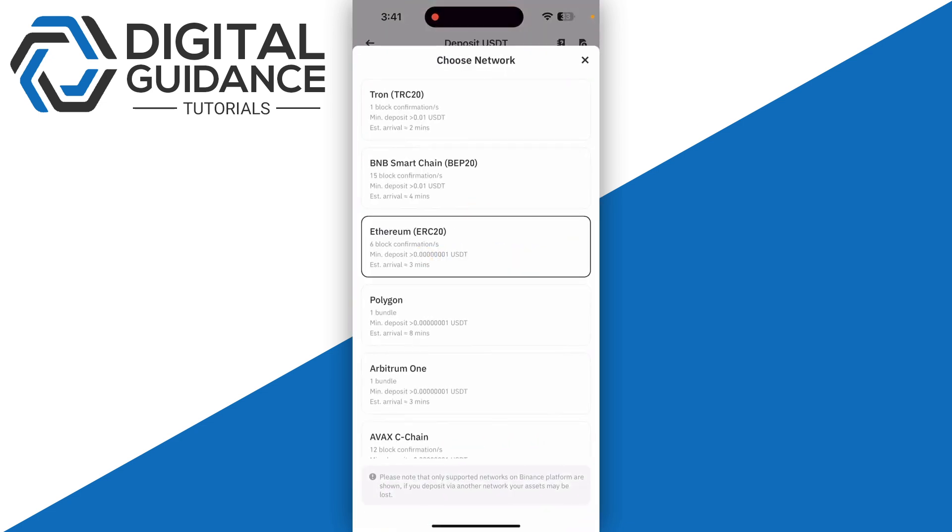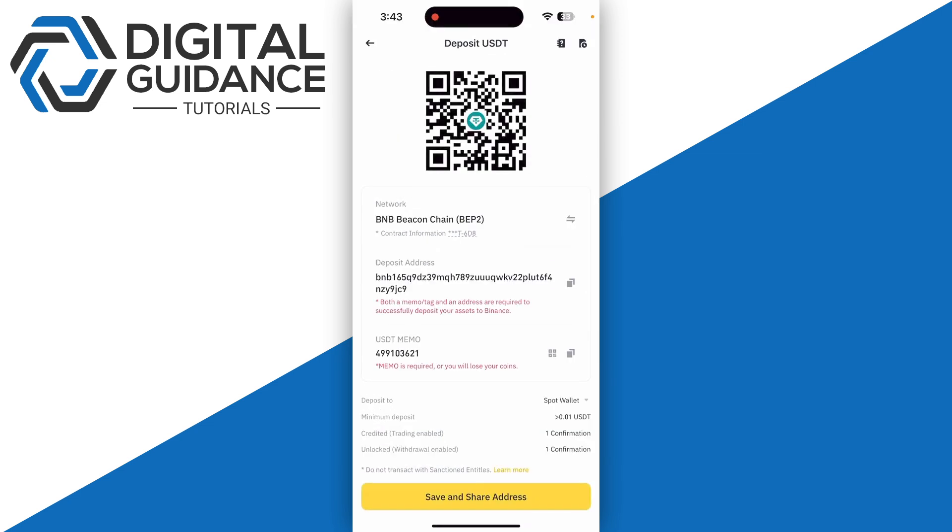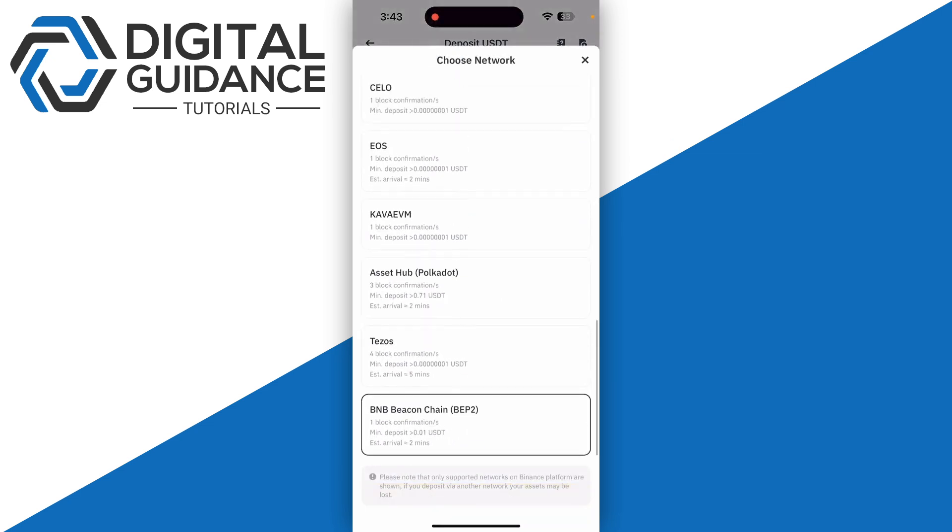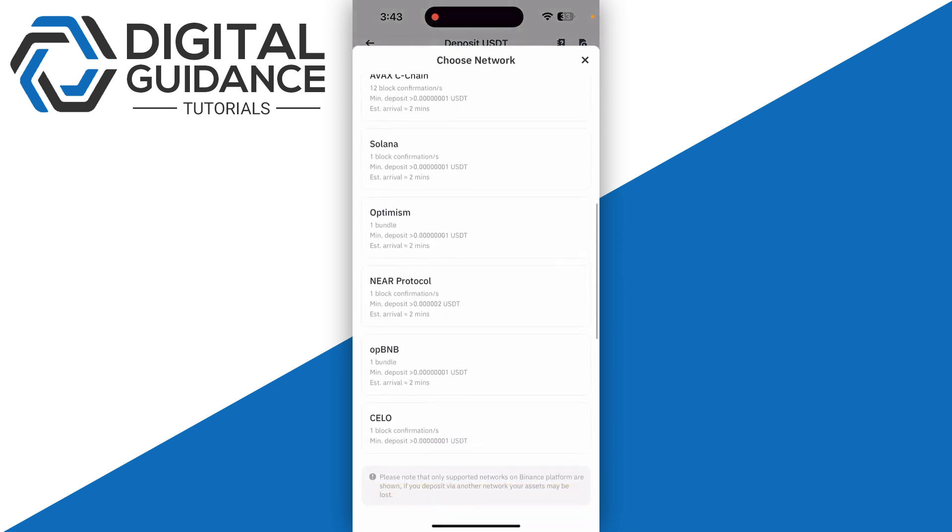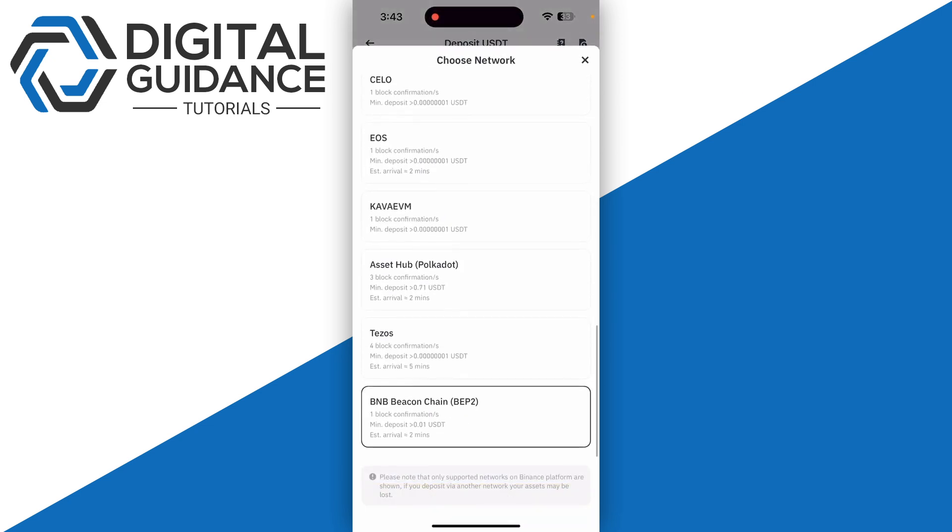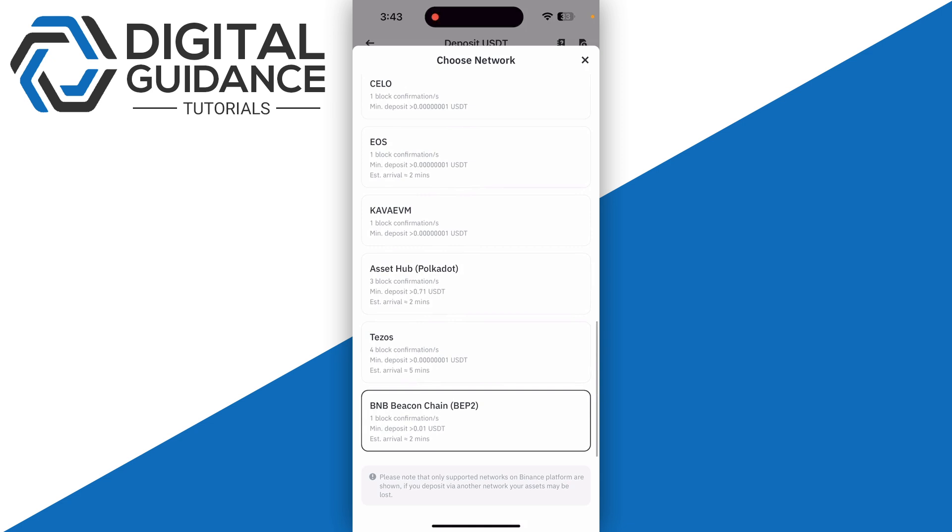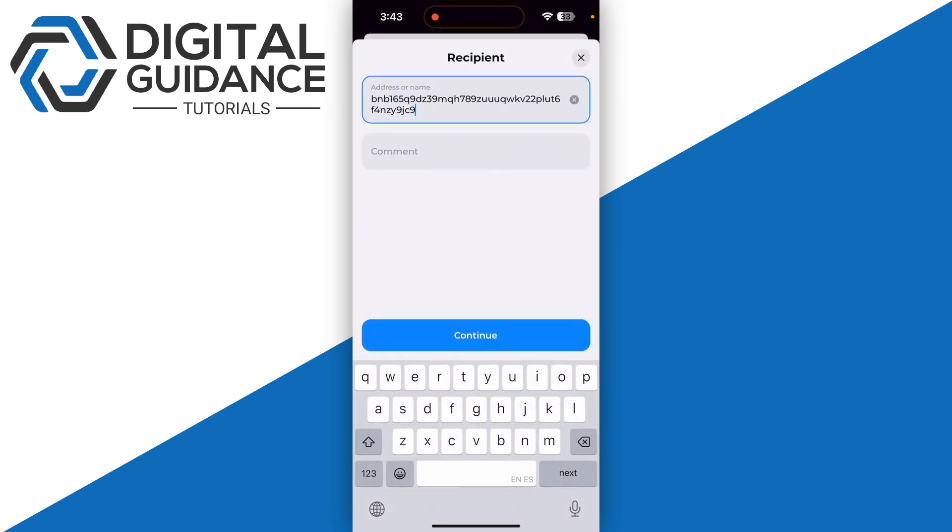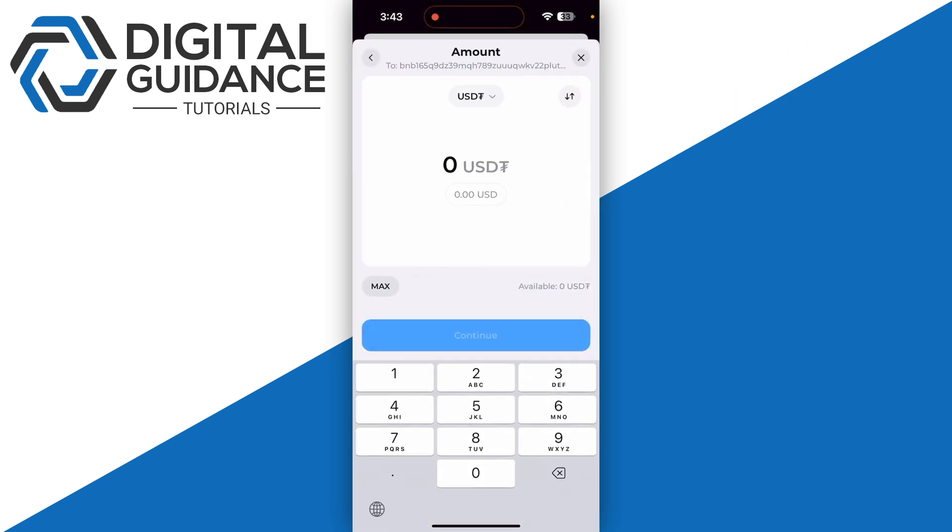You can select any of these networks. Select one and click continue, then enter the amount and click continue again.